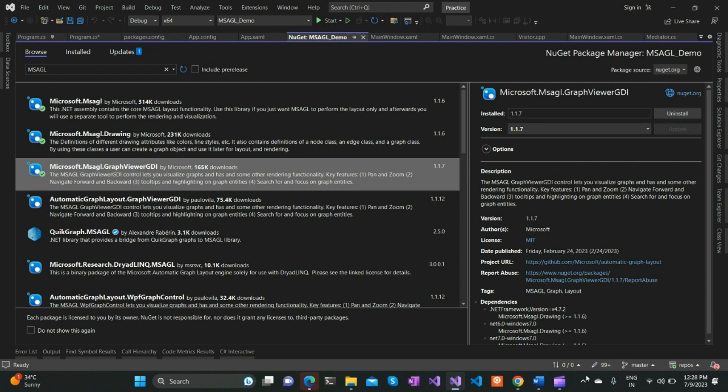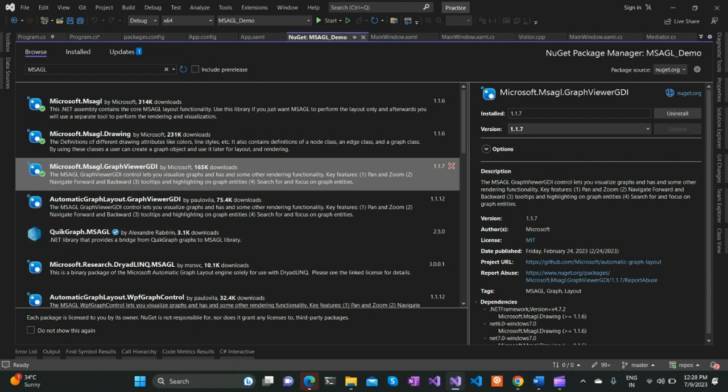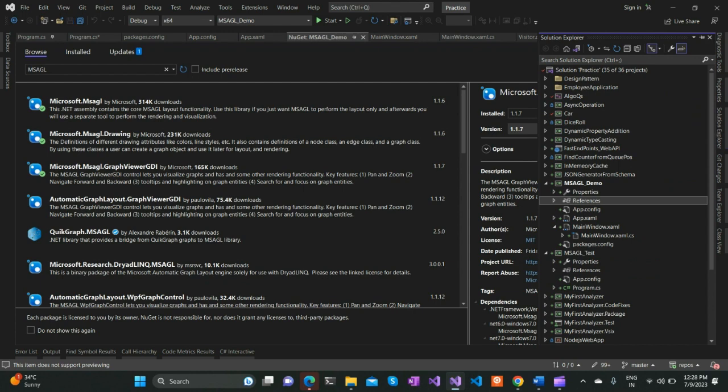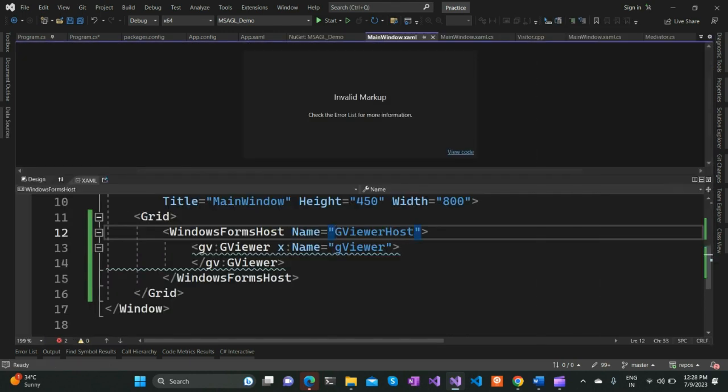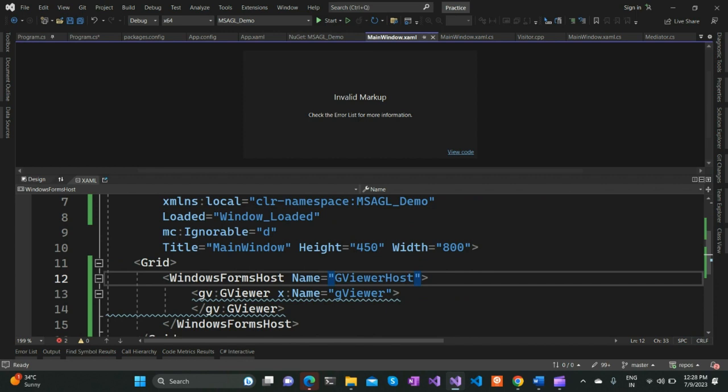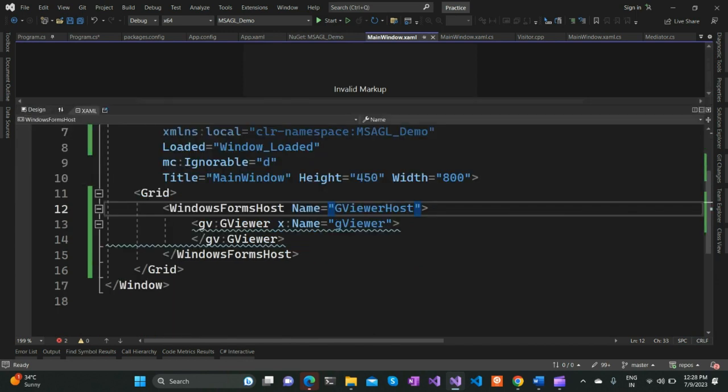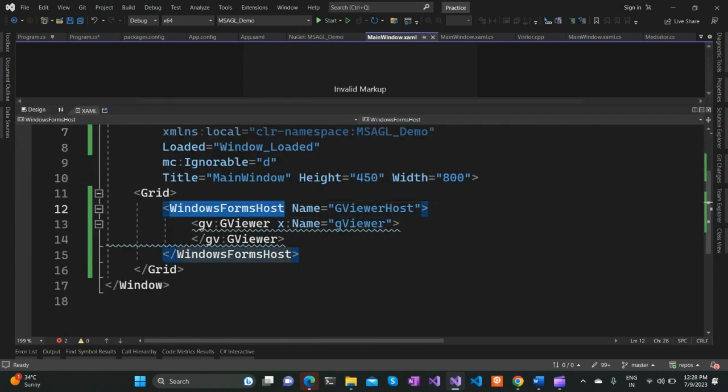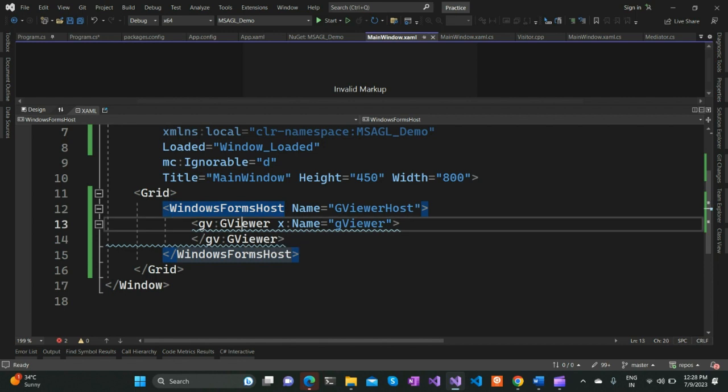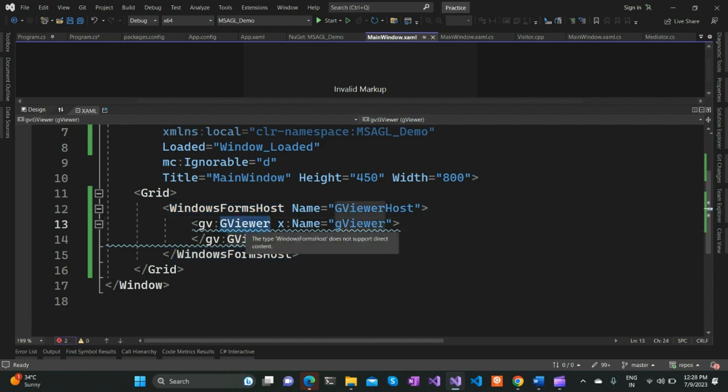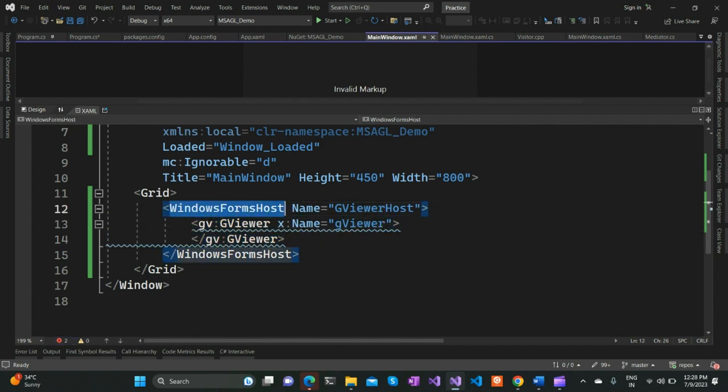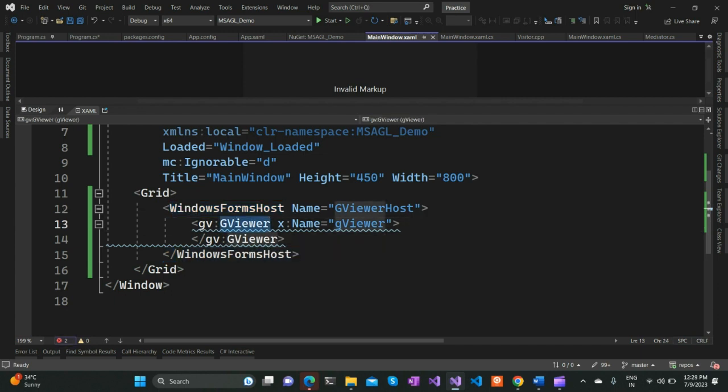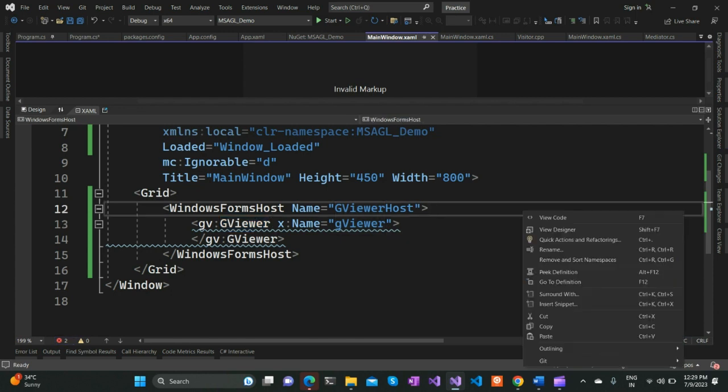Great! Now let's explore the code. I have MainWindow.xaml which has a Windows Forms Host hosting the G Viewer, which is the graph viewer from MSAGL. This is a Windows Forms control, which is why we're using Windows Forms Host to host it. We've identified it using suitable names. Now let's go to the code behind.